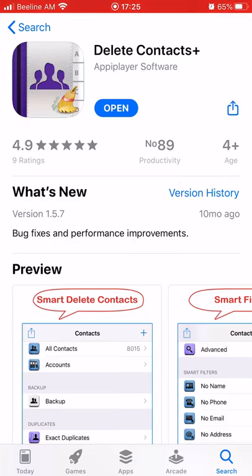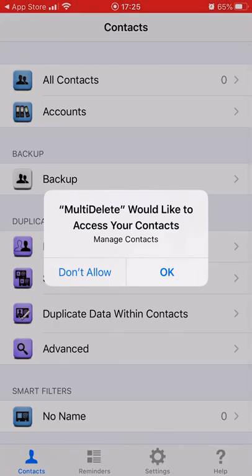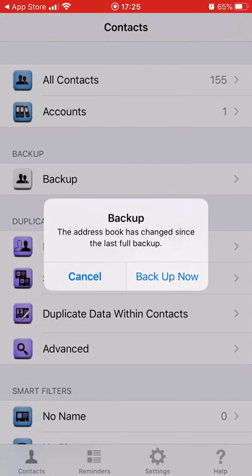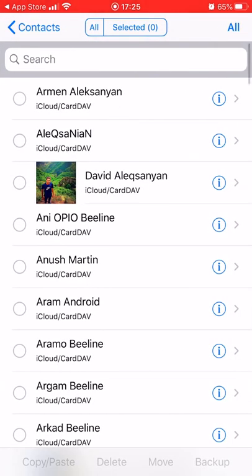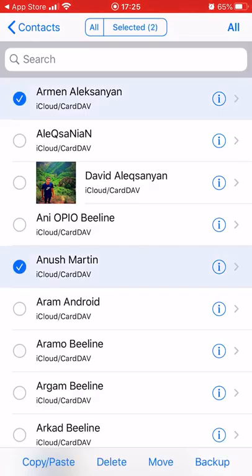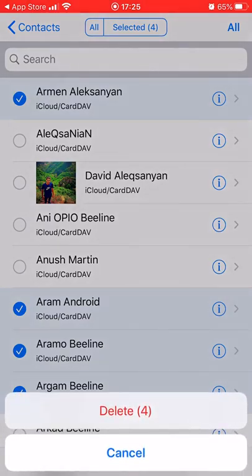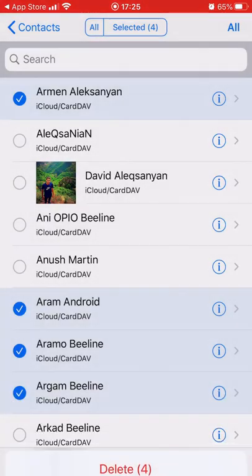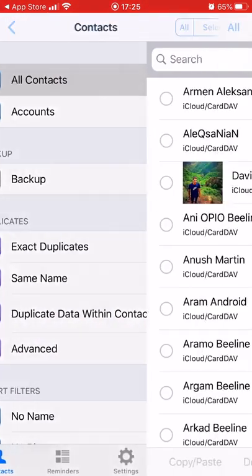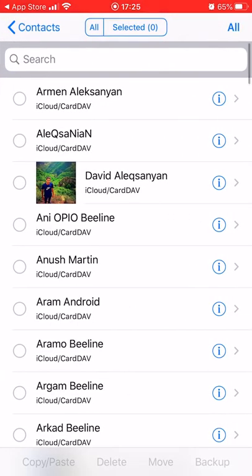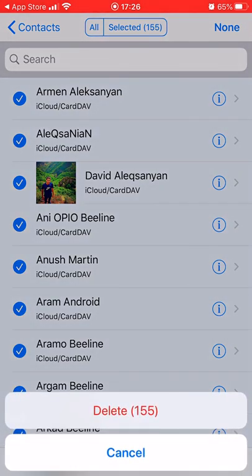After install, you must open this application, go to all contacts and choose any contacts you want to delete. If you want to delete all contacts, you must click all button and after that delete.